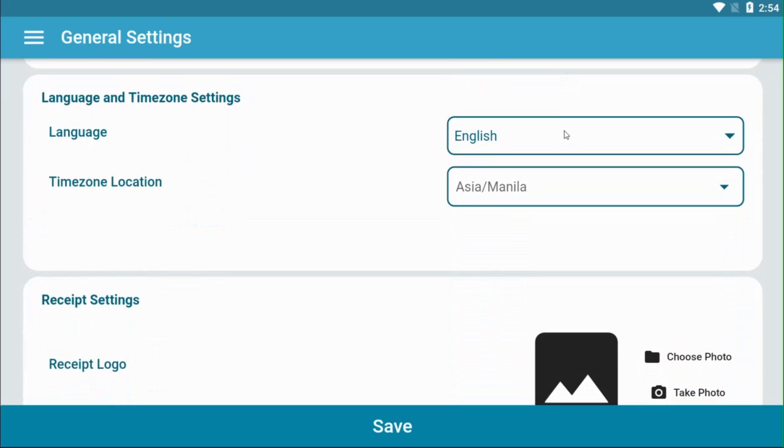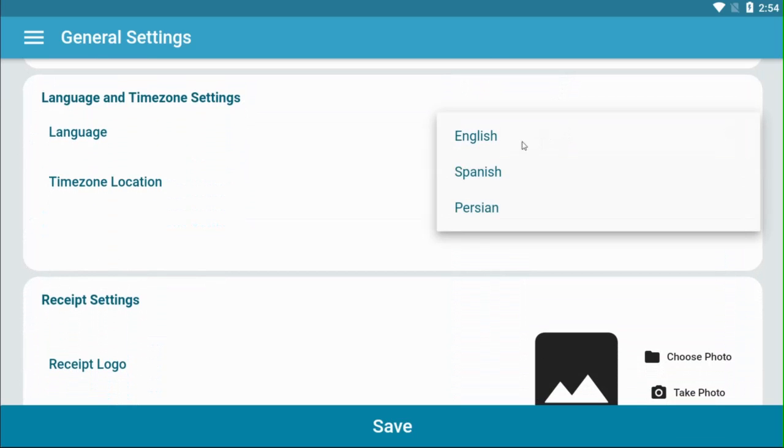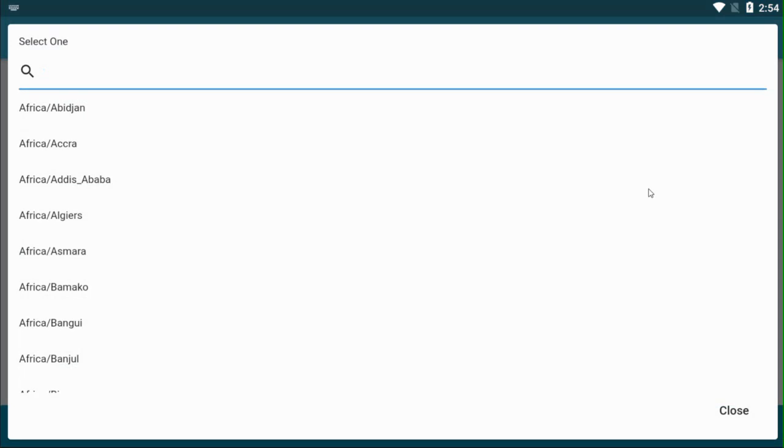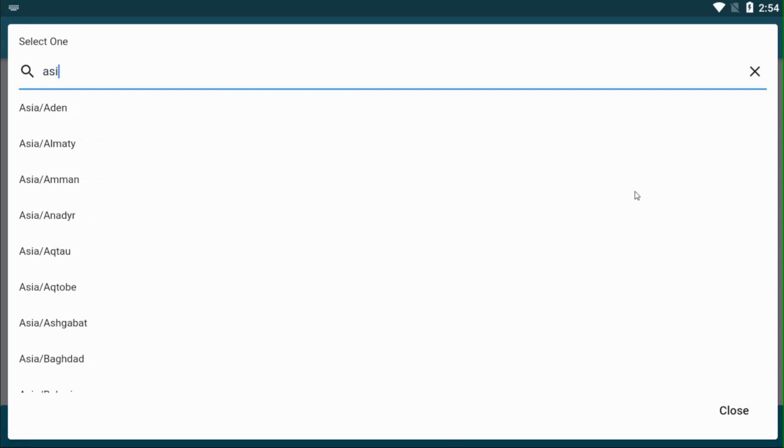Select your preferred language. Choose your time zone location. You can search or select one.